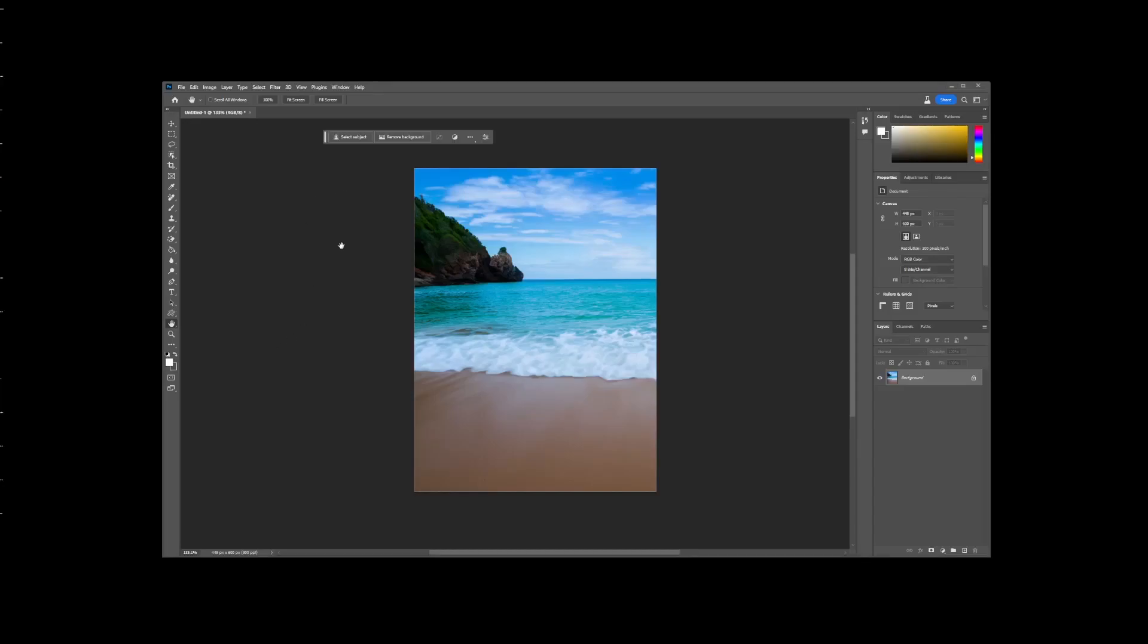In this quick Photoshop tutorial, I'm going to show you how to extend image background using the generative fill.